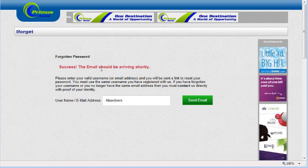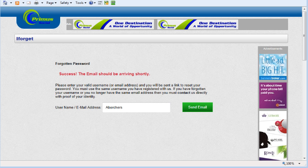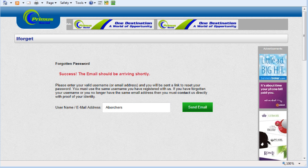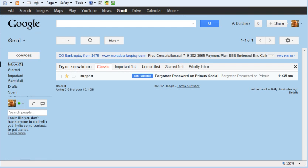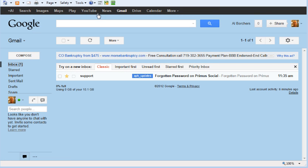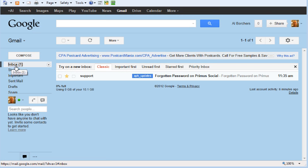Then we're going to go ahead and log into our Gmail account. Hopefully everybody by now is using a Gmail account. It is really one of the best ones out there, easiest to manage and compatible with our server. So I'm already logged in and I'm going to go to my inbox.